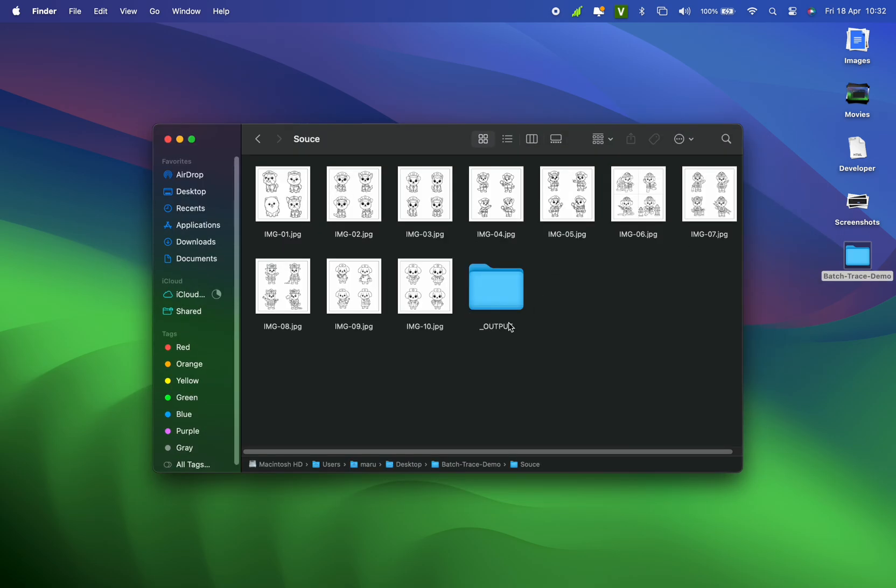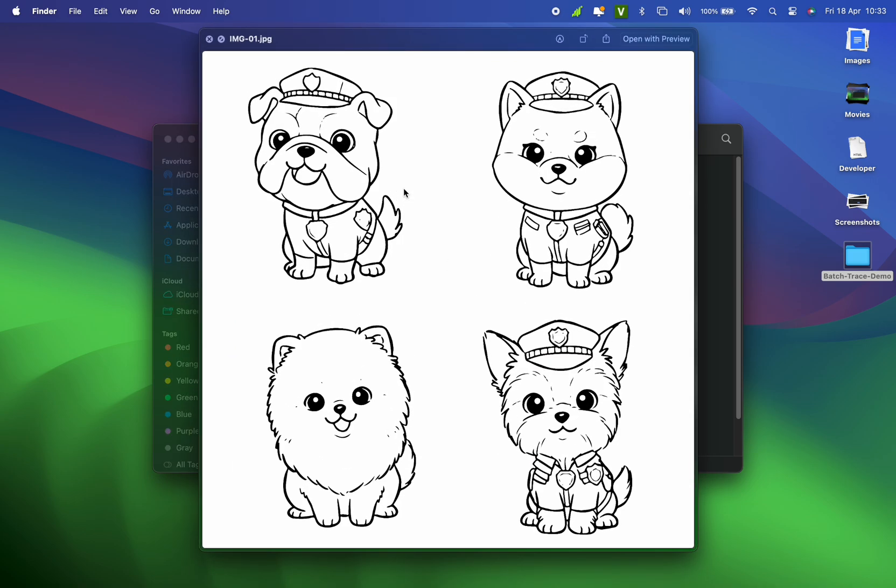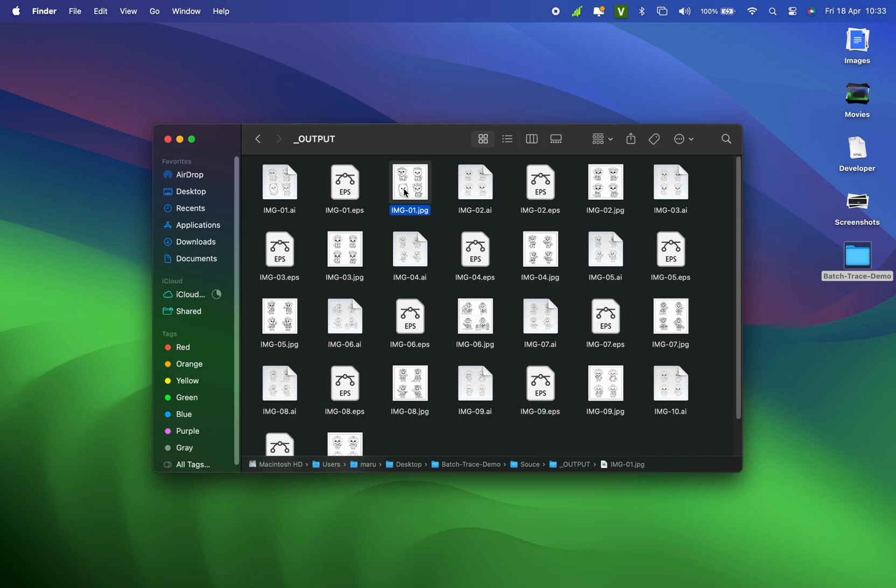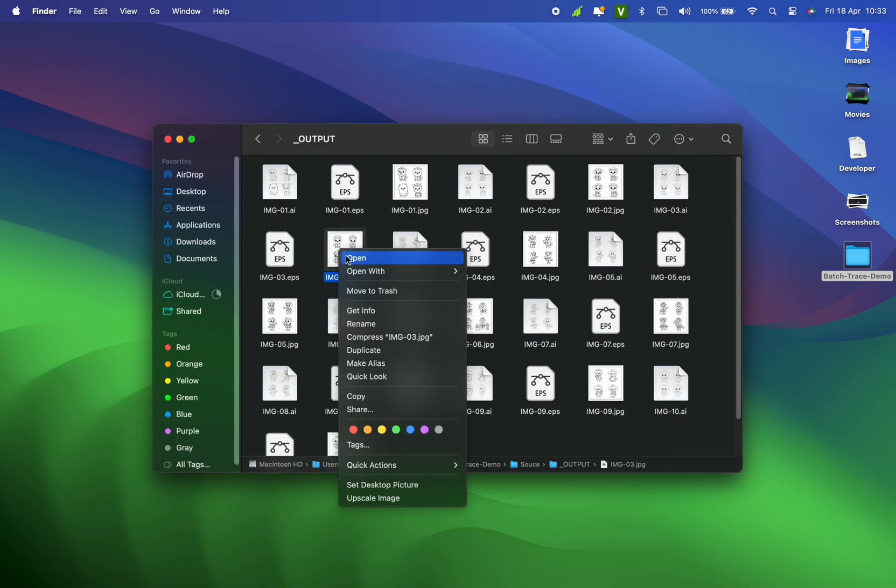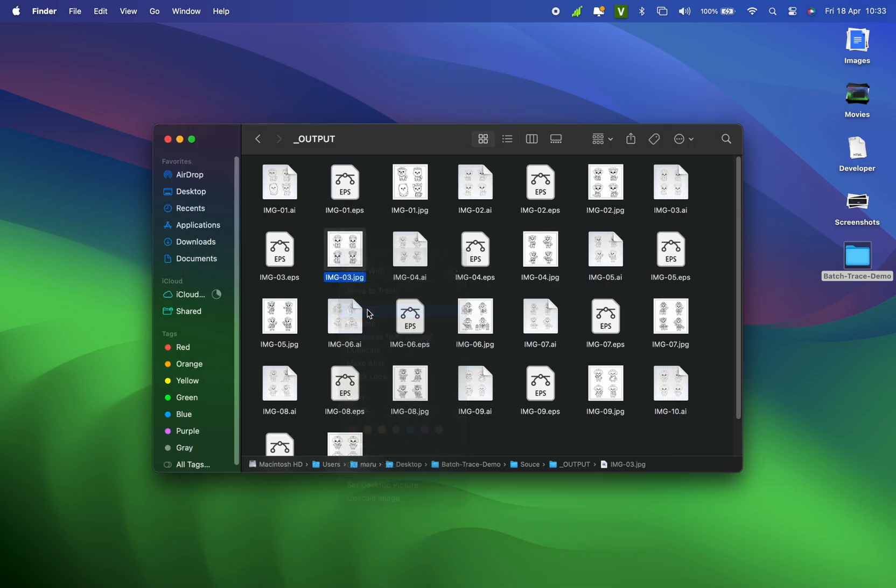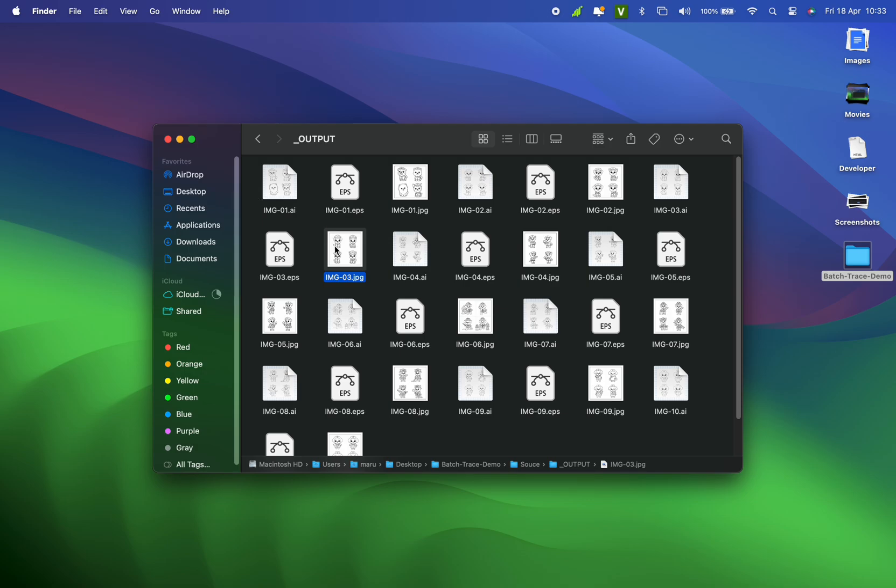You'll see an output folder with the formats I set up: AI, EPS, and JPG. Looks great! Let's check the specs of this image. It's 5123x5123 pixels—awesome!